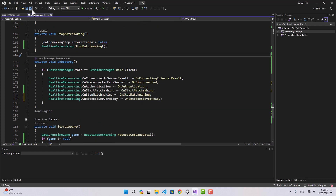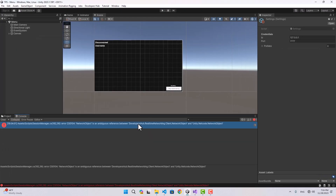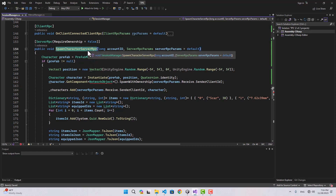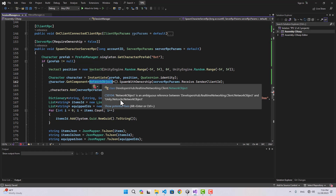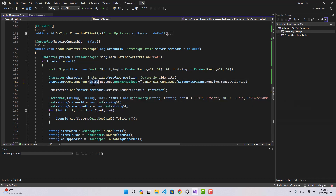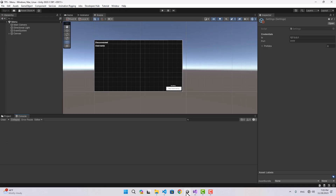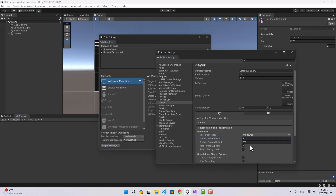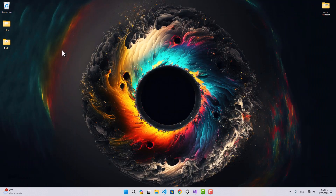Let's also remove the listener for on netcode server is ready in on destroy. Now let's go to the editor — there's an error. Inside on character server RPC, we're getting a network object conflict because there's already a NetworkObject in real-time as well. I'll specify unity.netcode.NetworkObject to resolve it. Then in player settings I'll change the screen size to 800 by 600 and enable run in background.